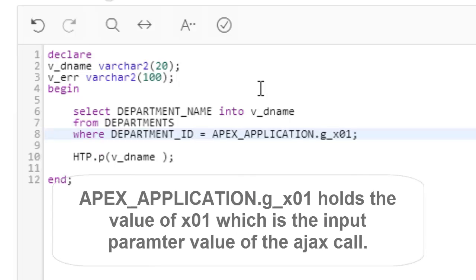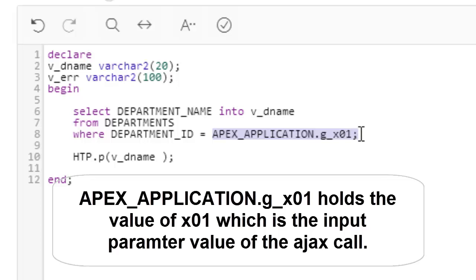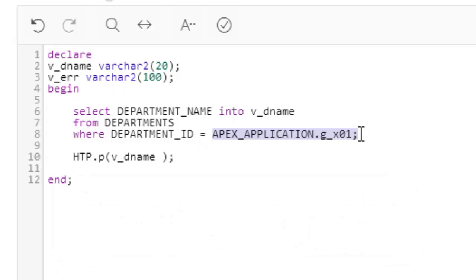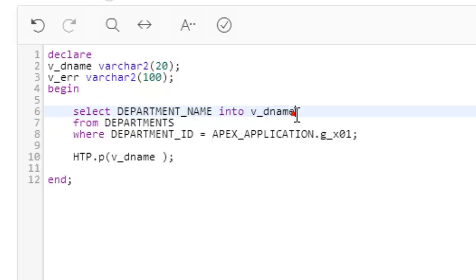Now you have to take care of these items very carefully. Earlier in JavaScript calls we used to use an application item, but today in the new process—in apex.server.process JavaScript call—we're not going to use that application item. We are going to use this temporary item which will be set at JavaScript, as we'll see in a moment. We are selecting the department name into the variable from the table DEPARTMENTS where DEPARTMENT_ID is this temporary value.